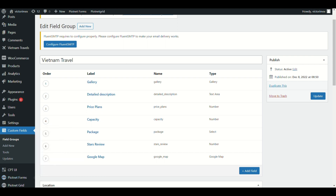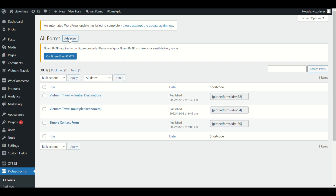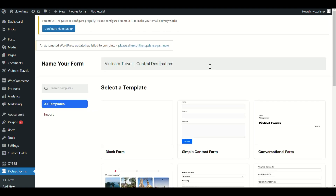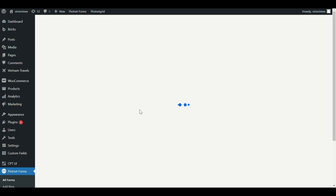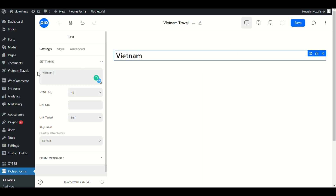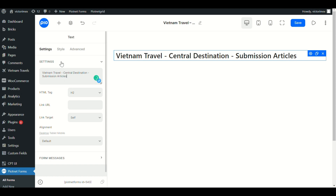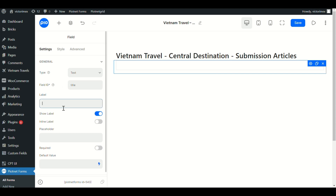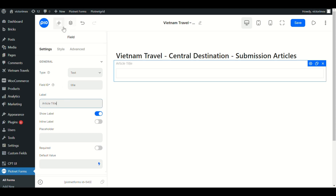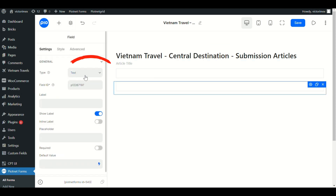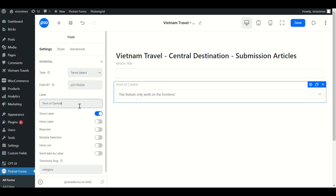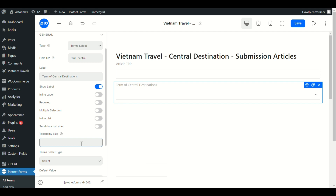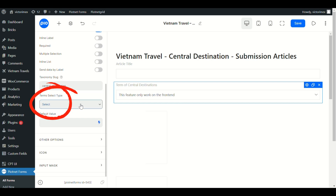Access Piotnet Forms and add a new form. This form will apply for the central destinations taxonomy. First, I add a new text widget to show the title of the form. Then pick a new field widget. The first one should be for the title of the article. The next field is dynamic for a specific term — you can use the Term Select type. Notice to fill out the appropriate taxonomy slug. For the Term Select type, I will use Select2 as well, which is really powerful.